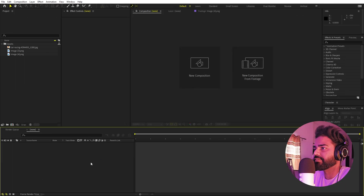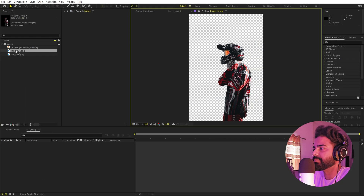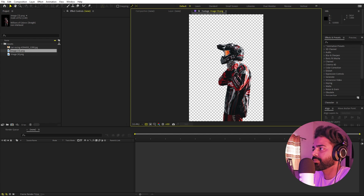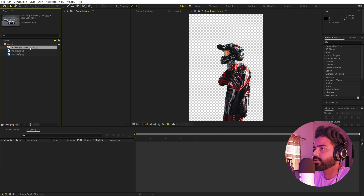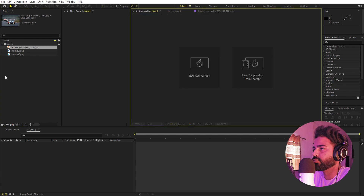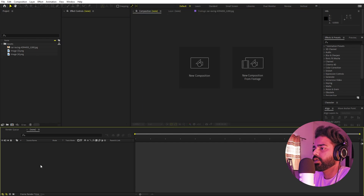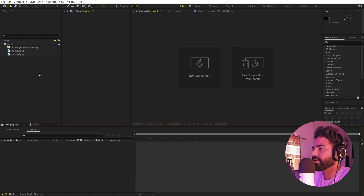I'm in After Effects and I've already imported a couple of images — just images of some riders with transparent backgrounds. Make sure that whatever image you are using has a transparent background. I also have a background image for the overall video. Once you're done, import them in After Effects and you are ready to go.